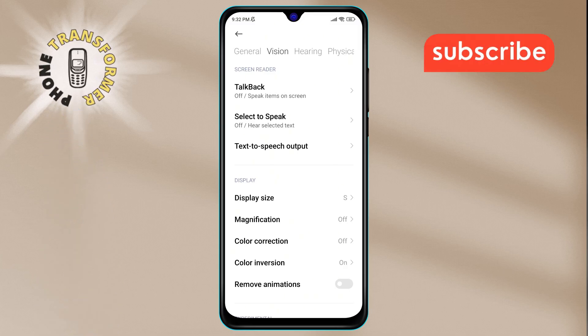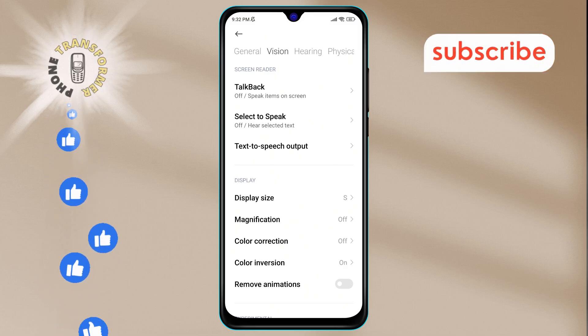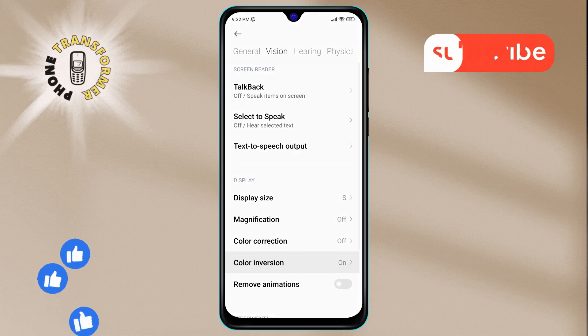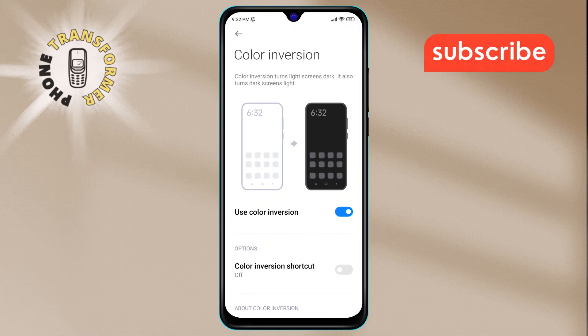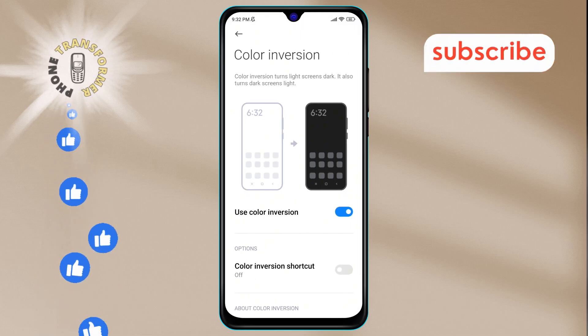Step 5. Within the Vision menu, look for the Color Inversion option and tap on it. Color inversion changes the color scheme, making colors appear as their opposite shades.